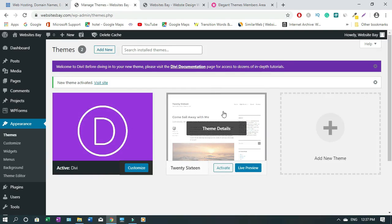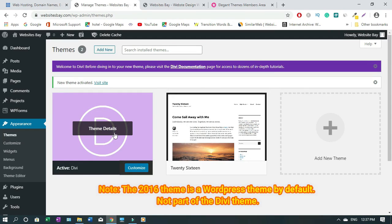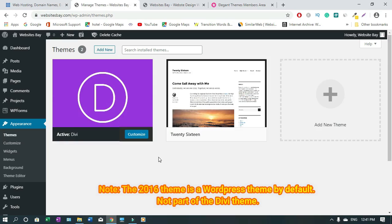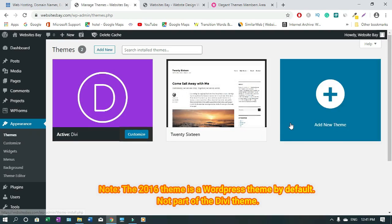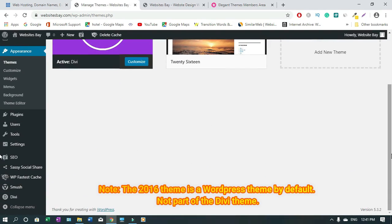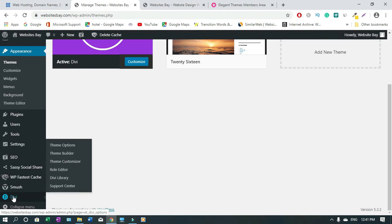I now have two Divi themes: this one from 2016 and the current Divi theme. Now what we have to do is update Divi in our WordPress system. To do this, hover over Divi and then click Divi Options.